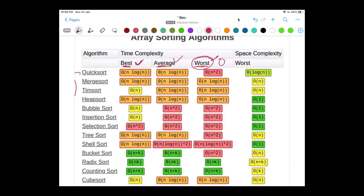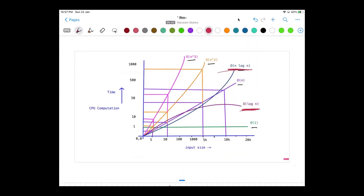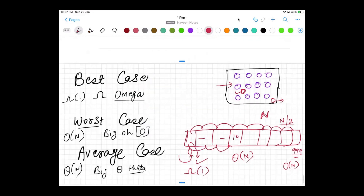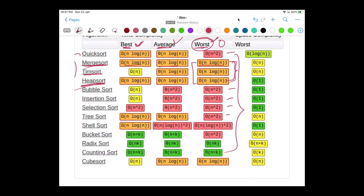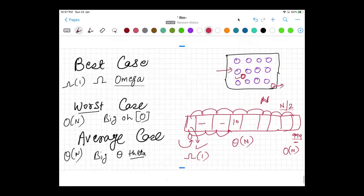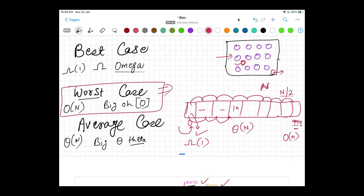Looking at the sorting algorithm table, among all algorithms, merge sort, Timsort, and heap sort have O(n log n) worst case complexity. From the graph, O(n log n) is better than O(n²) and O(n³). So merge sort, Timsort, and heap sort are among the best sorting algorithms we should consider. I hope the difference between best, worst, and average case is clear. Always take the worst case scenario seriously so that you can write better, more optimized code for your algorithms.